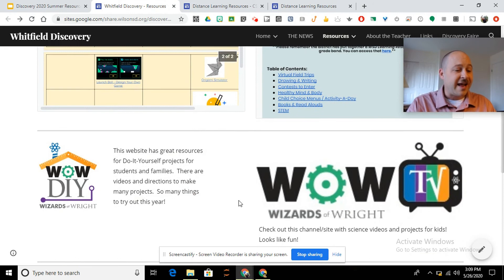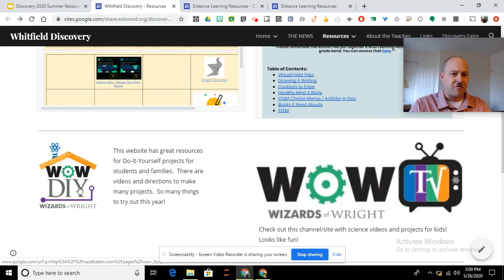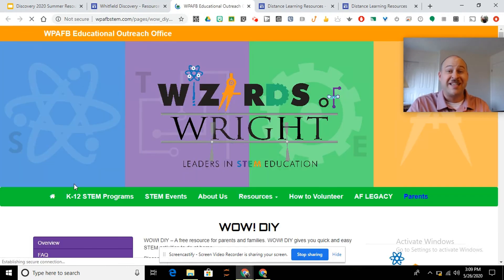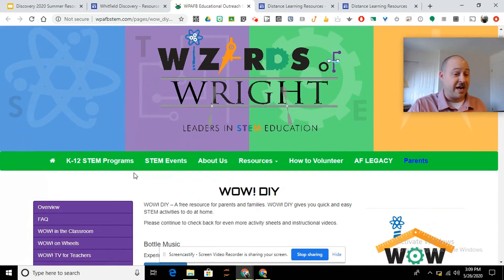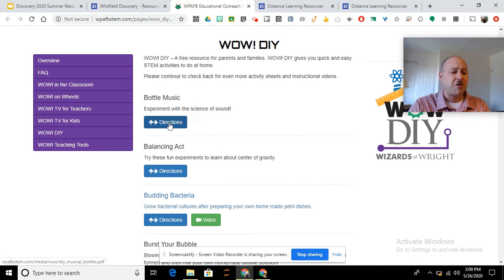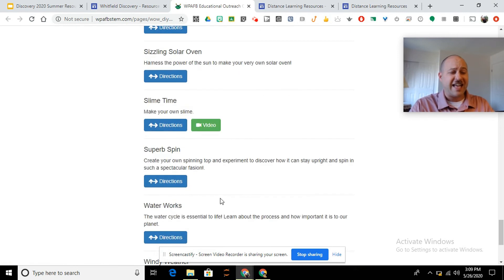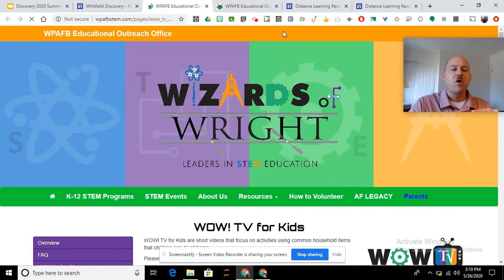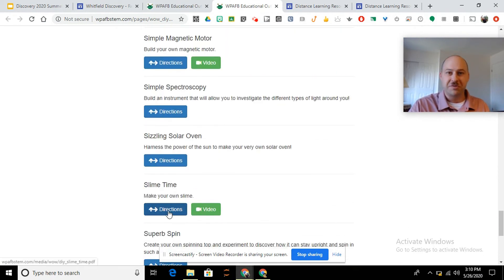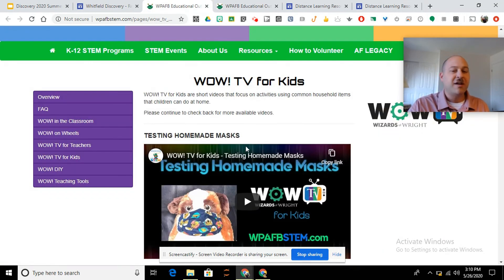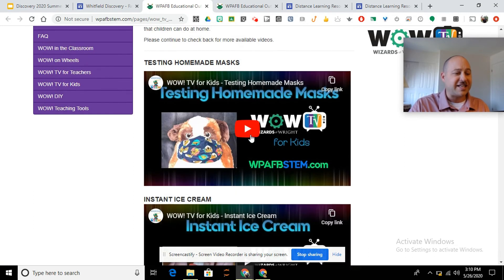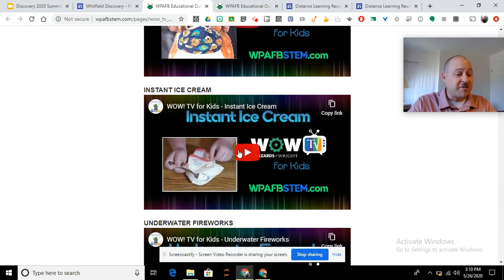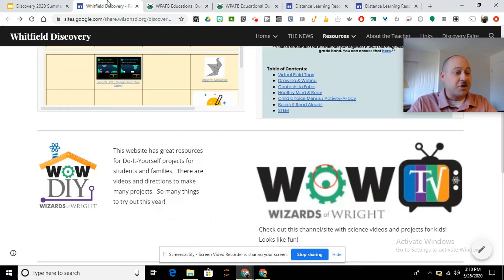And down at the bottom, these are great resources — we just got ahold of these. Wizards of Right — talk about those of you that love science experiments and science experiment videos, this is going to be the place you want to check out. Wow, do it yourself, they've got the directions here. Bottle music — that sounds fun. Some of them have video instructions, and you can see there is a lot right there. If I go to Wizards of Right and click on this one, this takes you to those science videos. The other ones were videos on how to do slime time and experiments. These are also just TV shows and science videos. Testing homemade masks — that would be great for what we're going through right now. And wouldn't it be fun to make instant ice cream over the summer? I'm already loving it. So check out Wizards of Right.